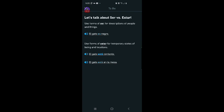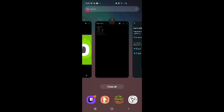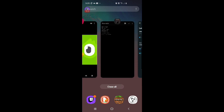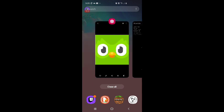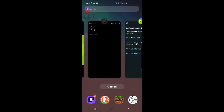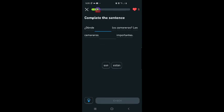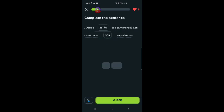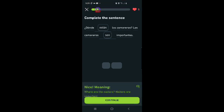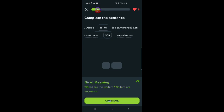Ser for descriptions of people and things. Estar for temporary states of being and locations. Back to the lesson. Donde están los camareros? Los camareros son importantes. I think that's right. Estar. Son. Got it right. Where are the waiters? Waiters are important.